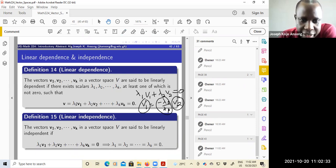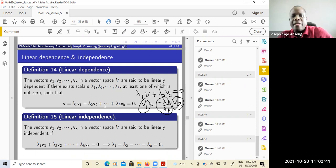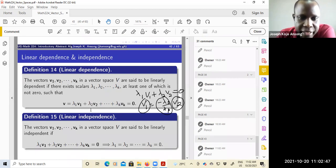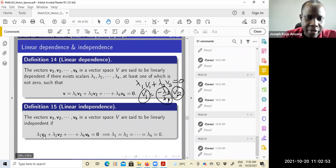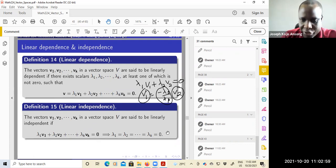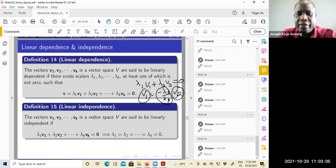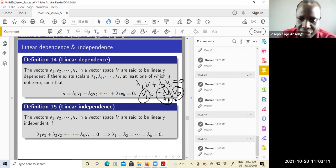So basically, you find a linear combination equated to zero and see whether you can find these scalars where not all of them are zero — you have non-zero scalars among them. On the other hand, for linear independence, if your linear combination is equal to zero, then all the scalars must be zero. If that is the case, then the vectors are said to be linearly independent. They don't depend on each other. You can't do what I did here because all the lambdas are zero.